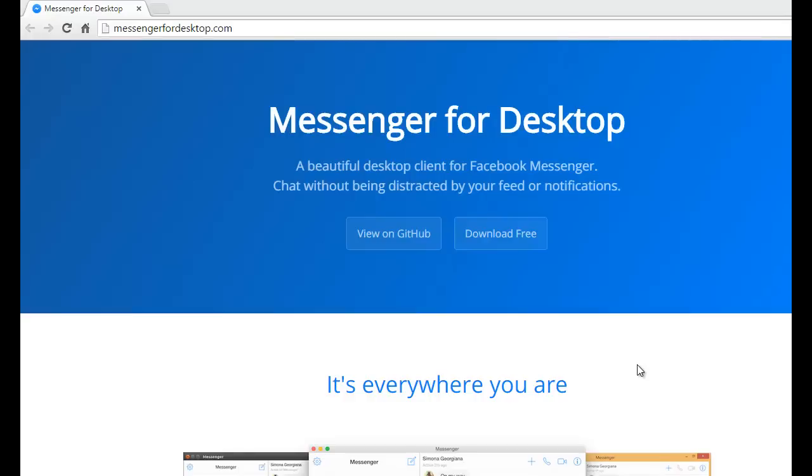Hello, I want to show you something new for Facebook users. This is a new messenger from Facebook. If you have a Facebook account, you can use this software for chatting, what you've read, or something like that.